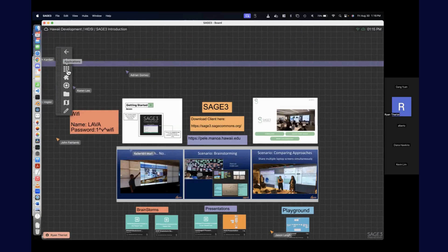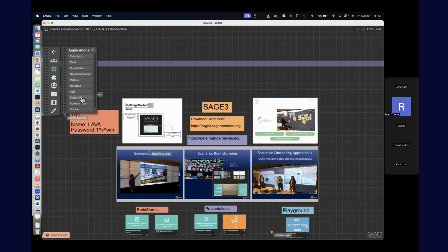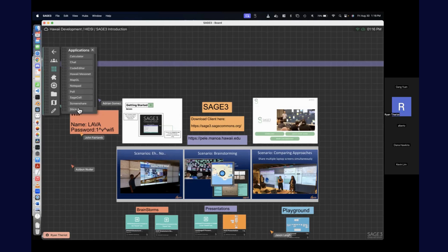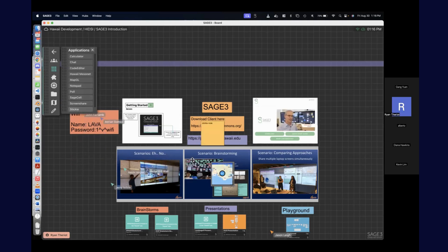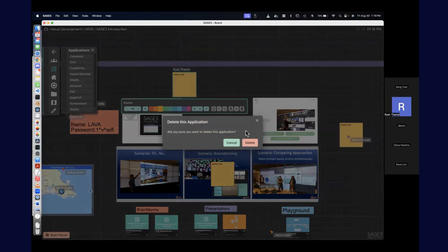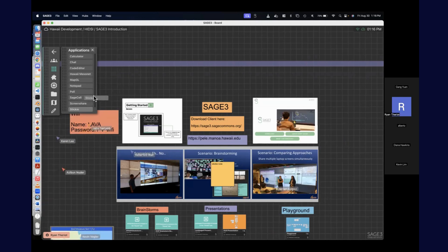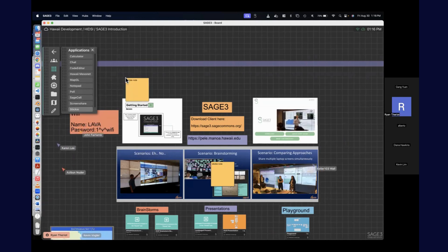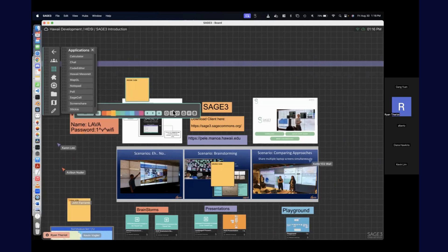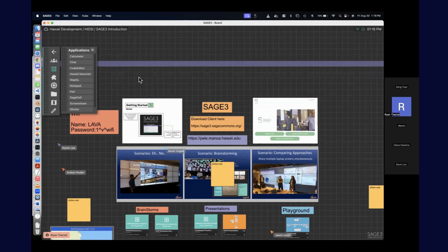This next one is the applications panel — these are all the applications you can create within Sage. If you just click 'sticky,' you'll create a sticky right in the middle. You can also click and hold the sticky icon and drag it out — where you drop it is where it will be created. People are creating all types of stuff now.